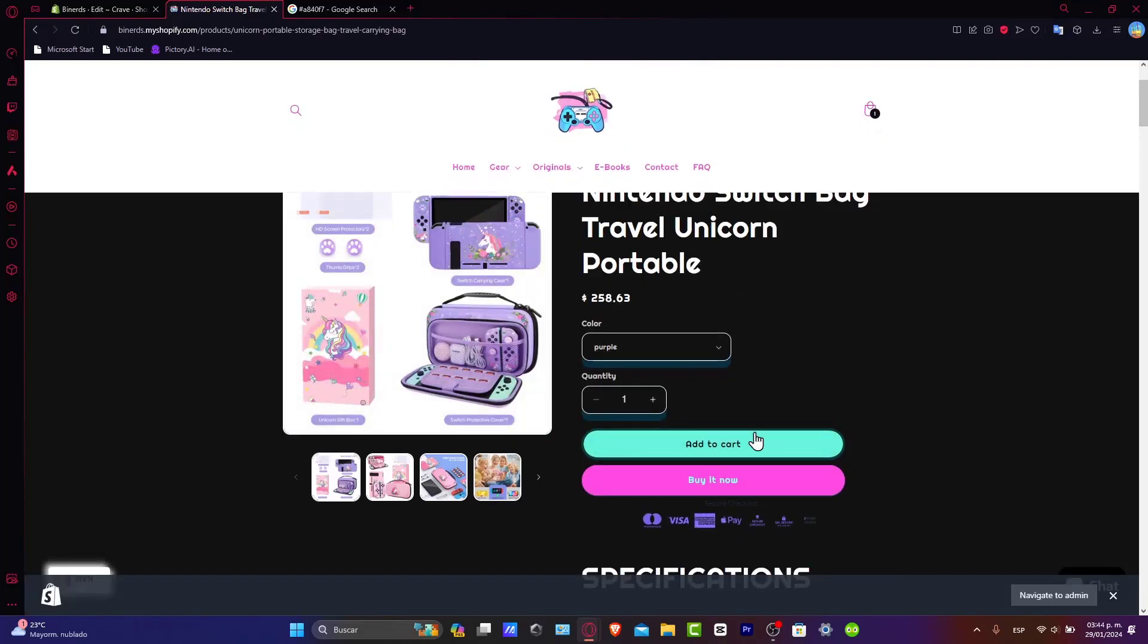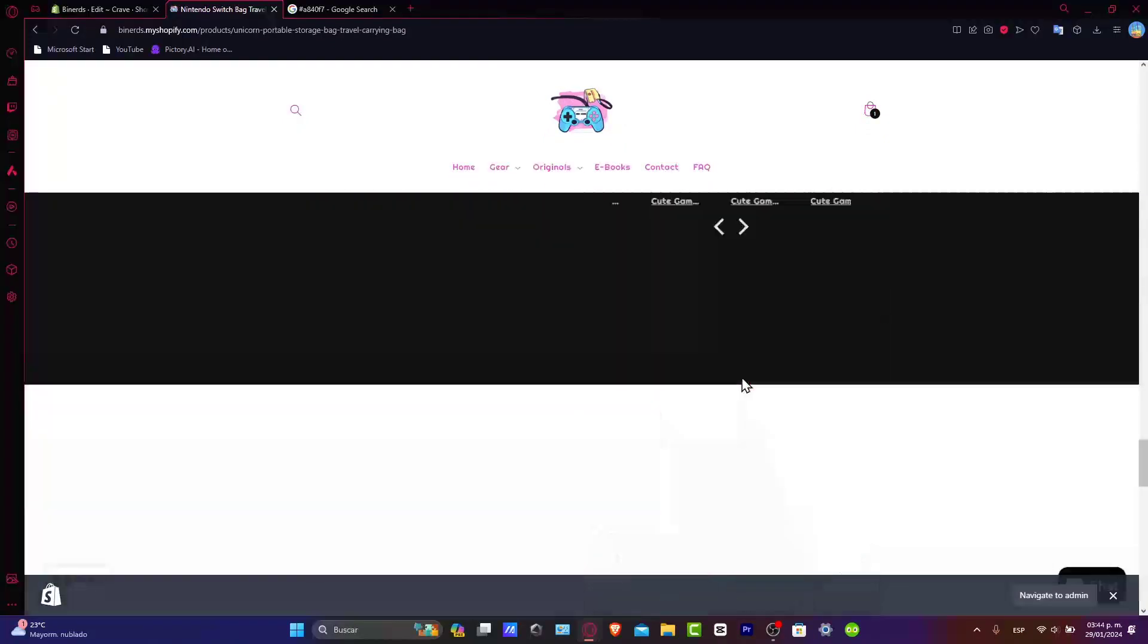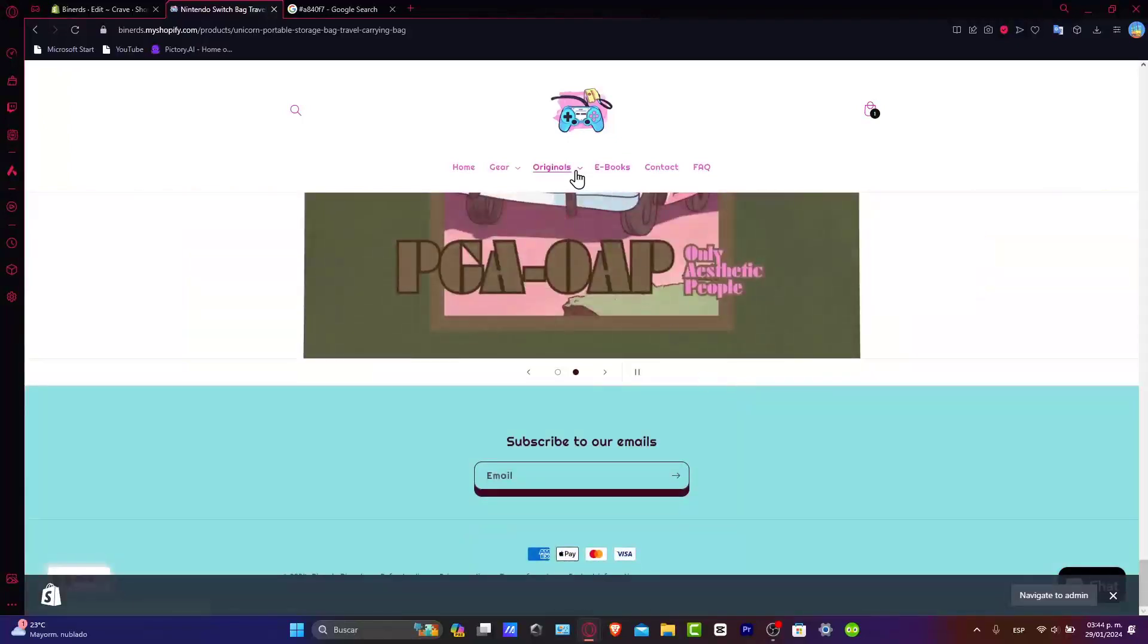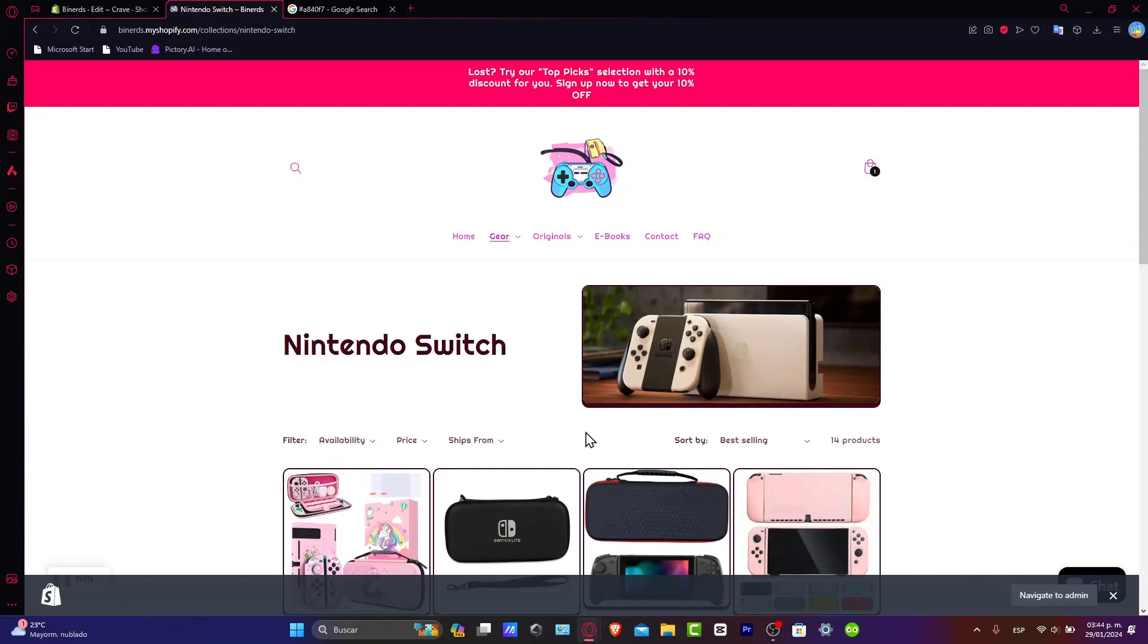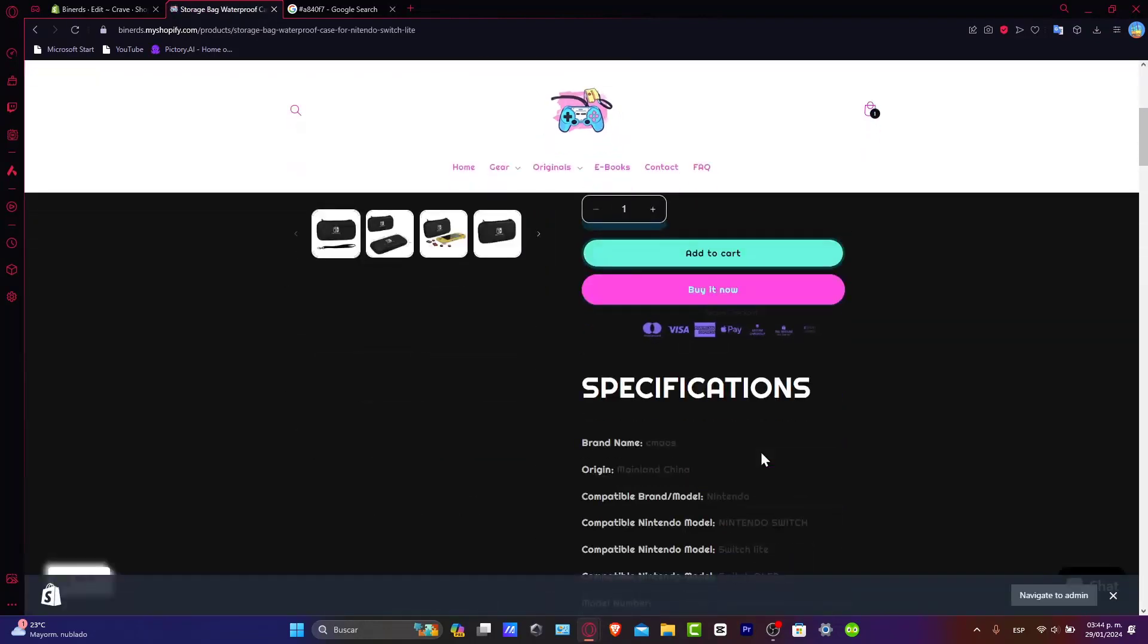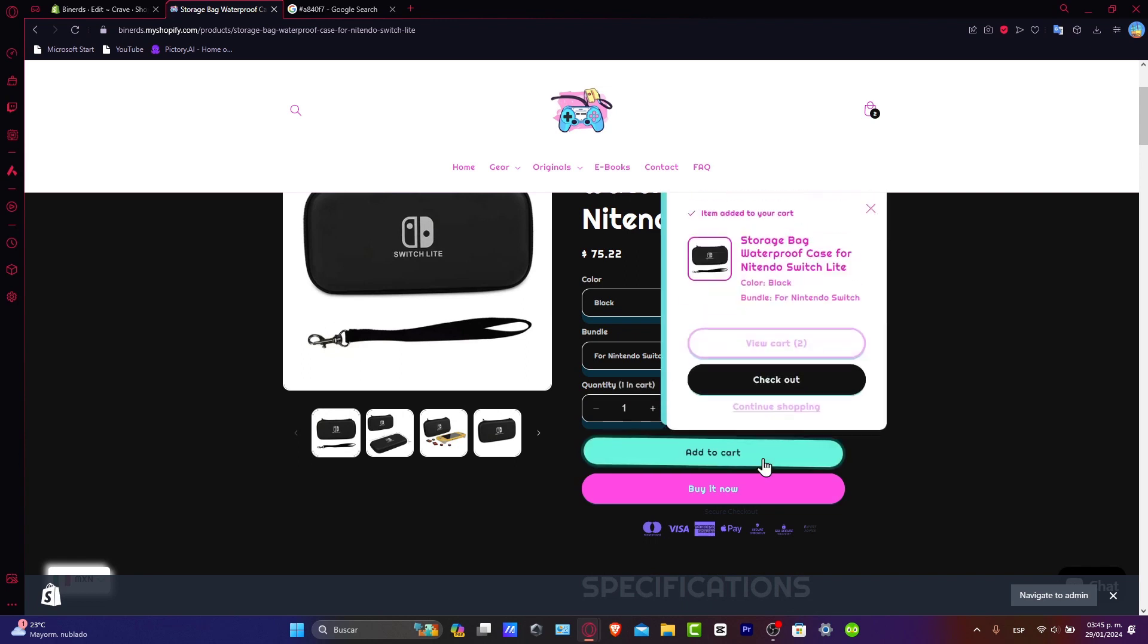As you should see, now it actually looks really great inside this product. I'm going to try to look for another product and see if this actually appears in all my products that are directly in my store. Let's say for example the second one. And as you see, actually it is looking really great. And of course it works.